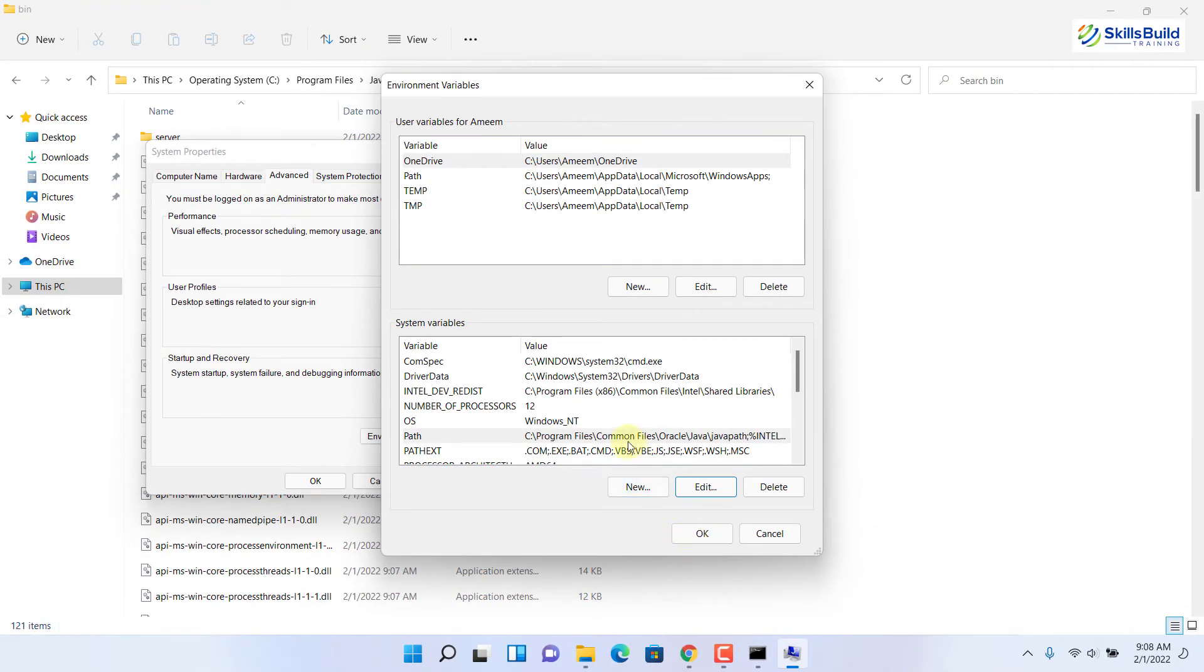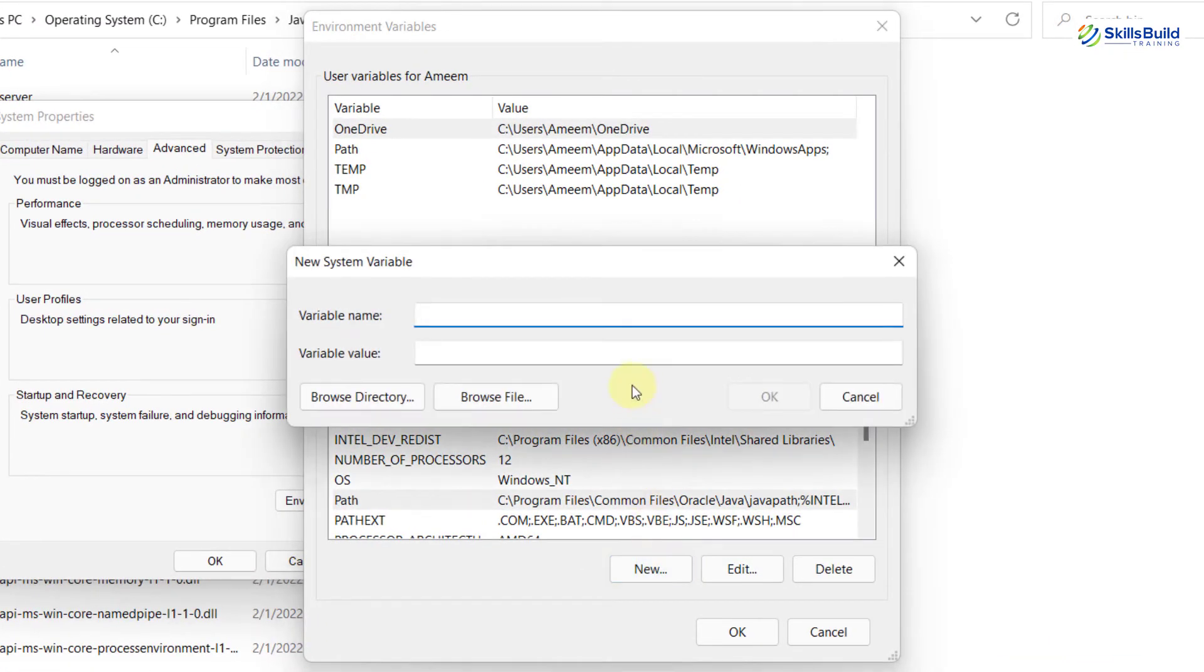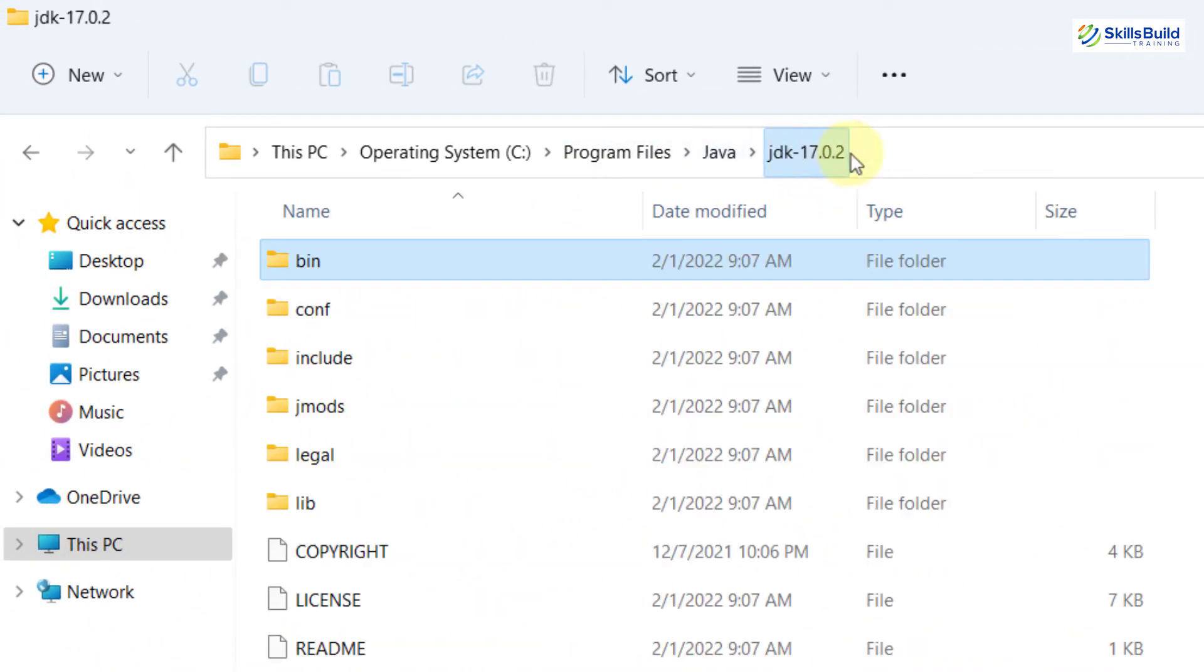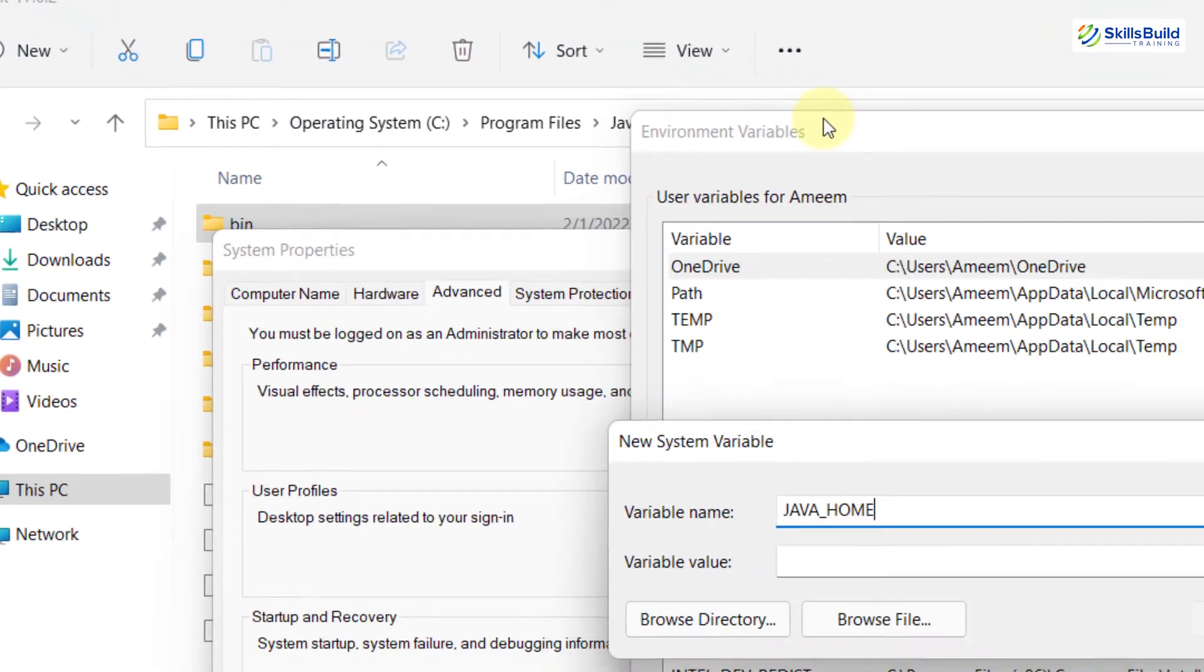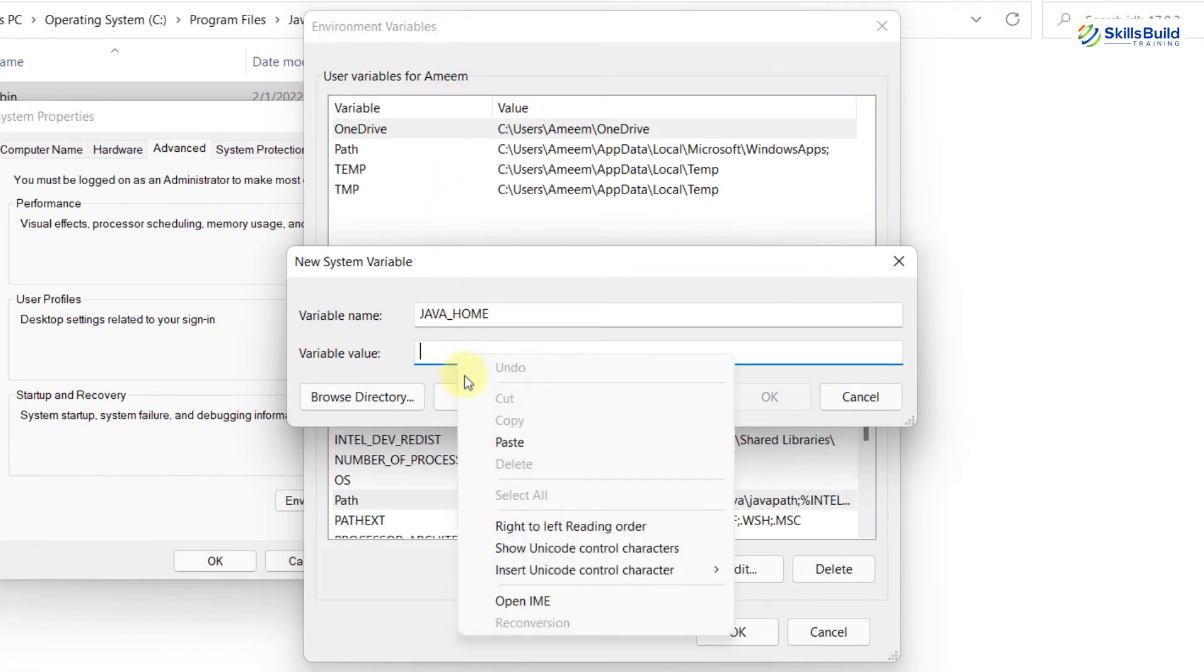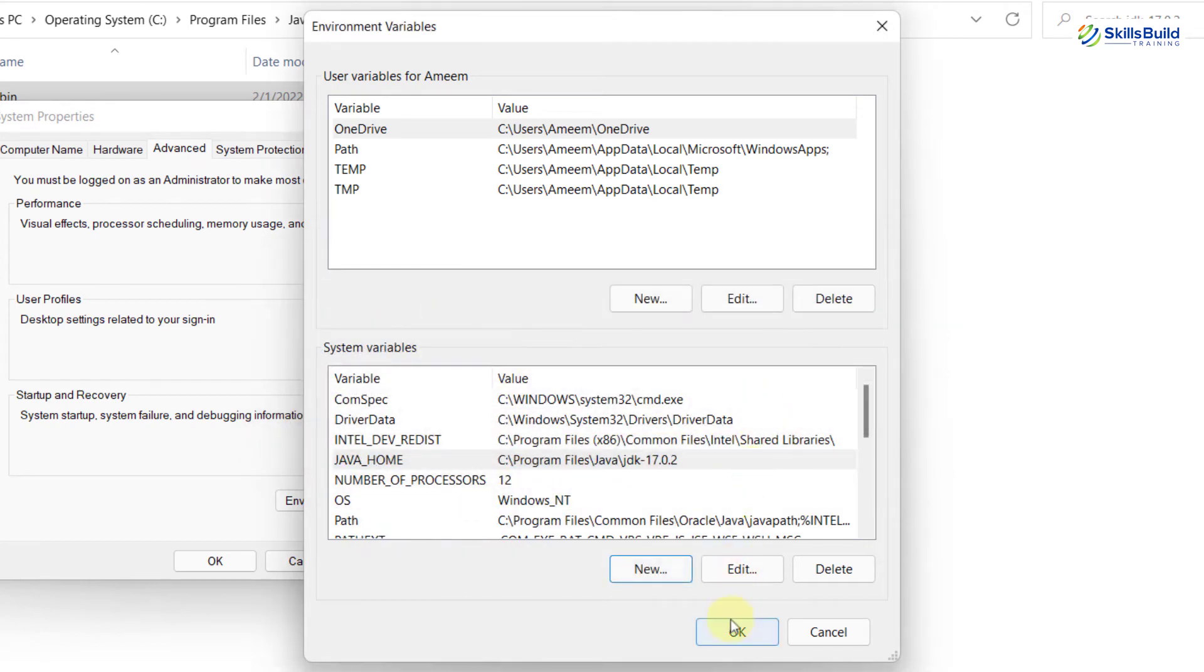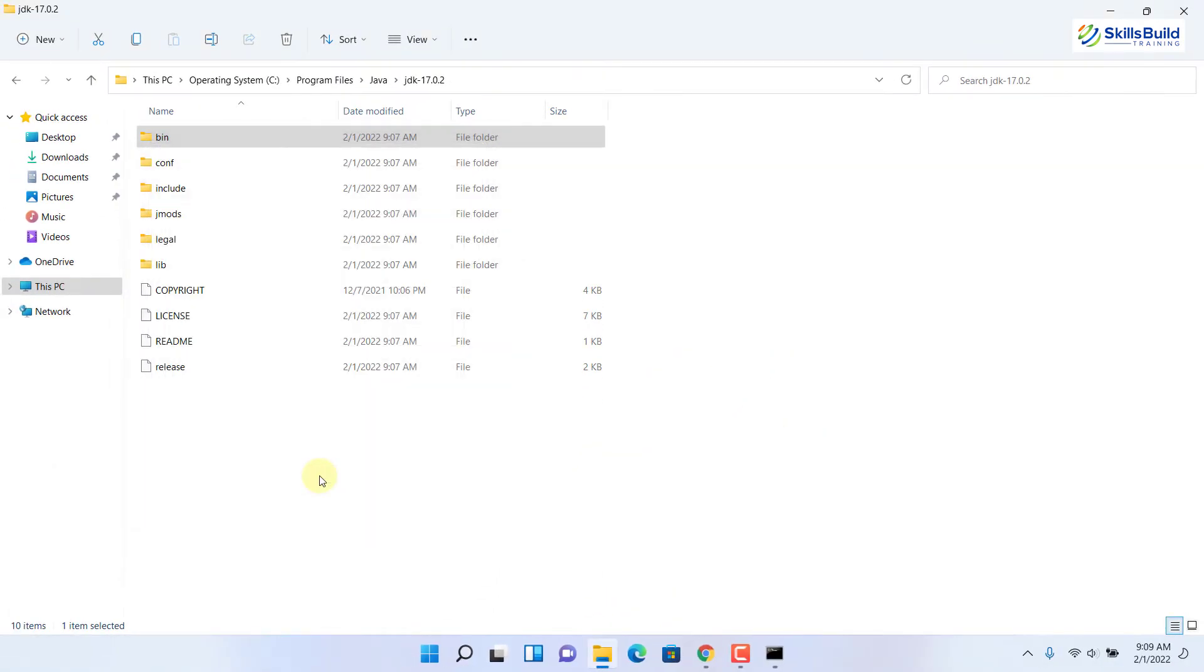One more path that is needed to be added here, and that is Java home. I'll just click on new. The variable name will be Java underscore home. In terms of variable value, go back to your folder. This time open your JDK folder and just copy this path. Go back to your environment variables, and under the variable value, right click here and paste the path that you have just copied. Click OK, again click on OK, and you are good to go.